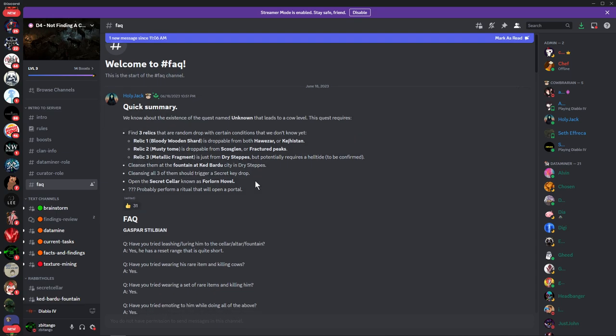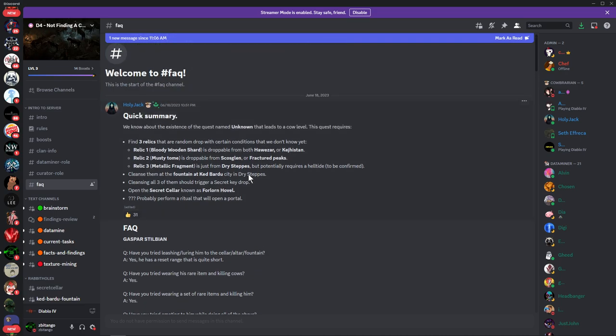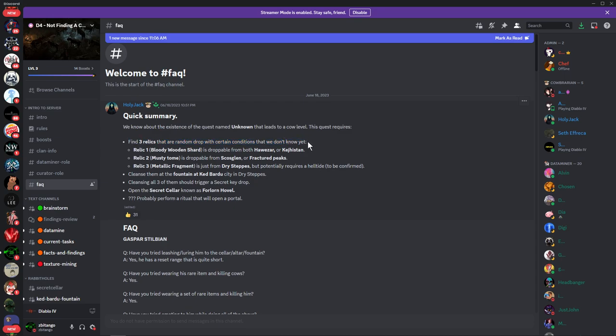From lots of hours of exploring, to get this quest you have to find three relics that are random drops with certain conditions that we don't know yet. We'll talk about this in a little bit. It's some type of event with a really low drop chance.